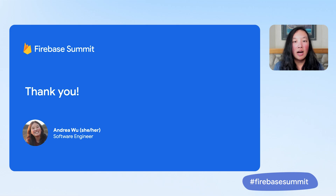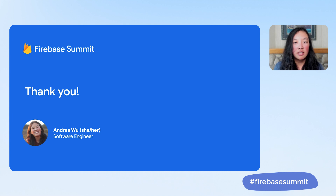I hope this gives you a clearer understanding of personalization and A-B testing, as well as when to use each one. Thanks for coming to the talk today, and hope you enjoy the rest of Firebase Summit.